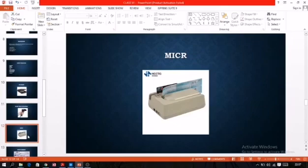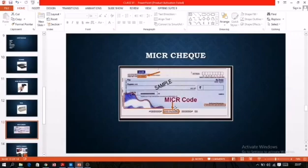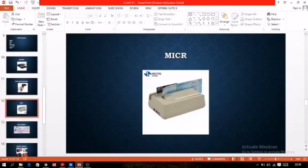The next input device is MICR — Magnetic Ink Character Reader, or Magnetic Ink Character Recognition; both are correct. This device is used to read special characters printed on checks using a special type of ink that contains magnetic particles. It can process thousands of checks. The MICR code is printed on the check, as you can see in the diagram, and this device reads information from the check such as the date, amount, check number, and feeds it into the computer.